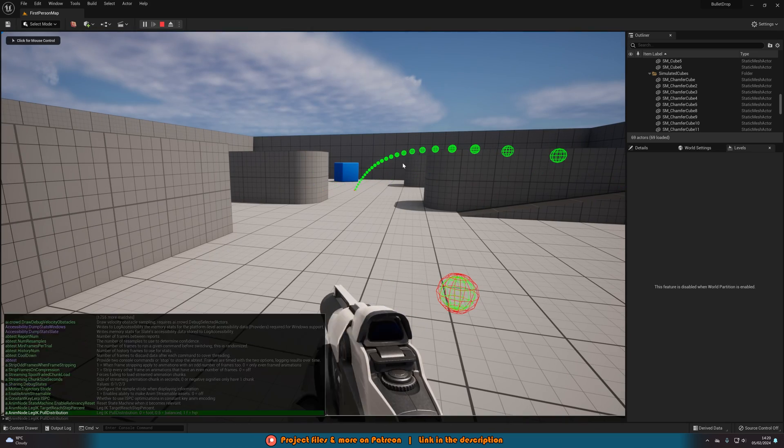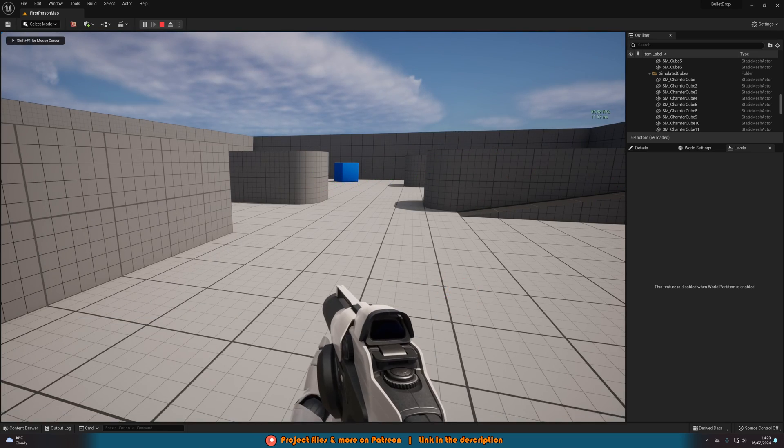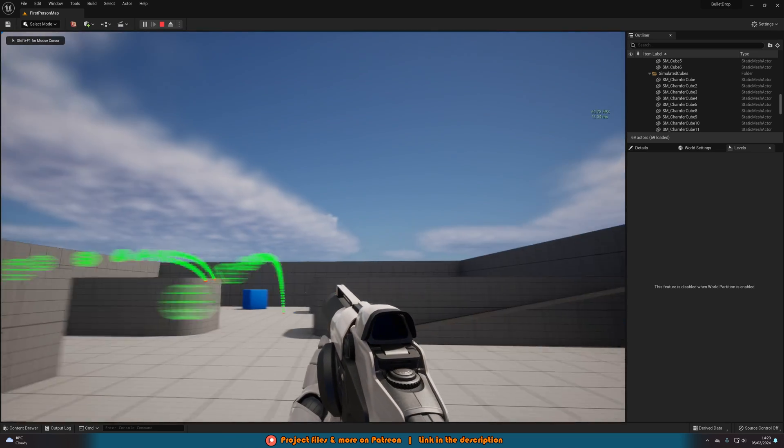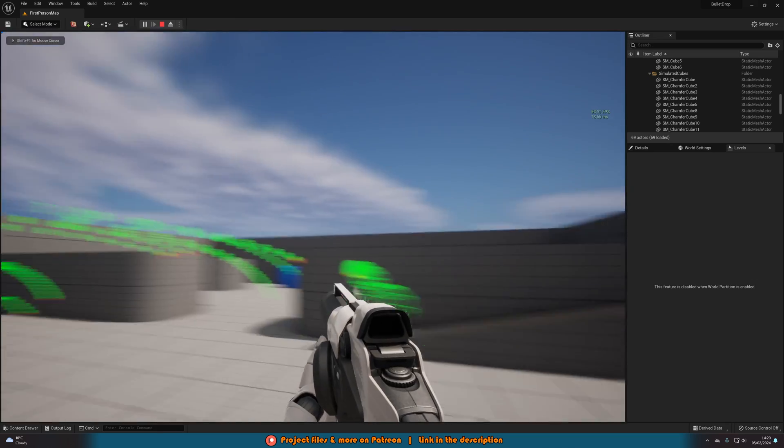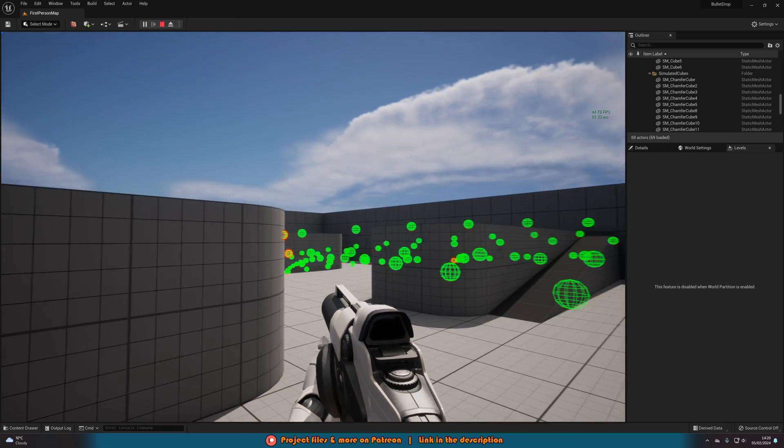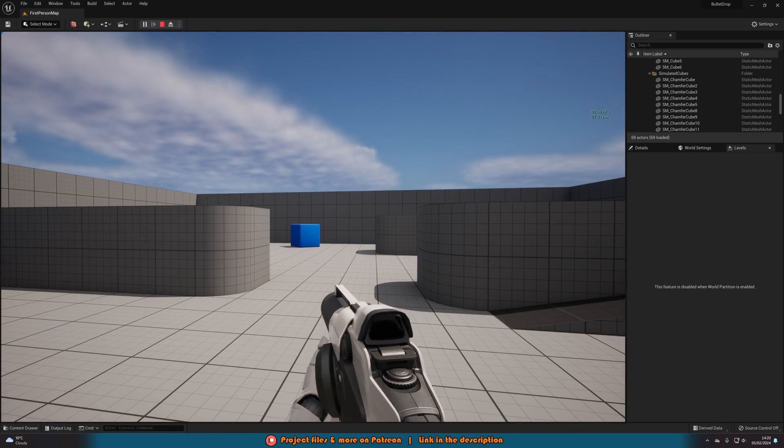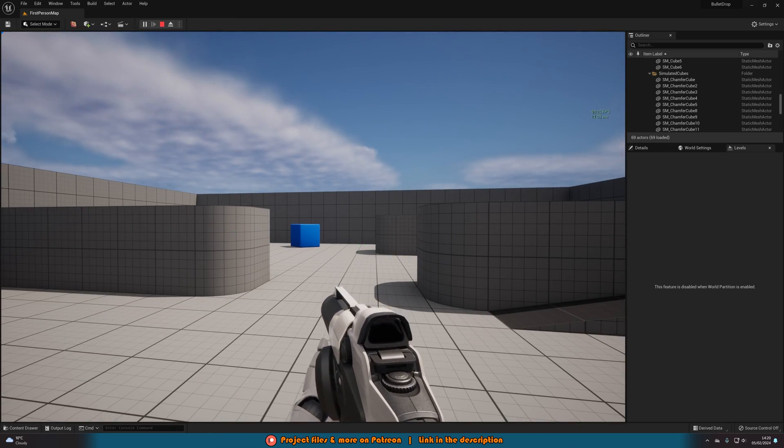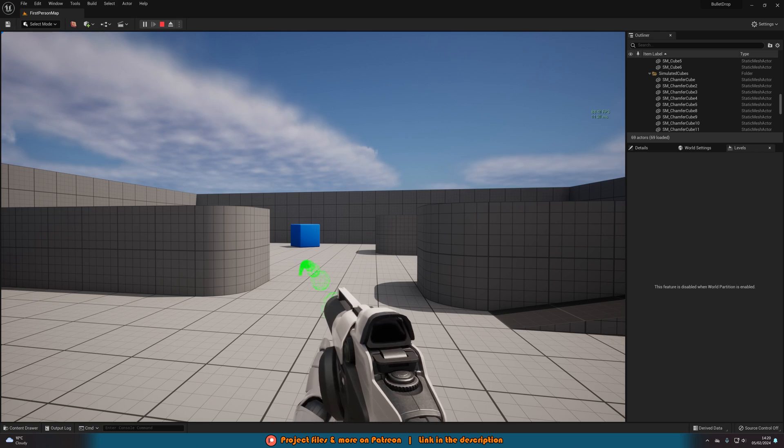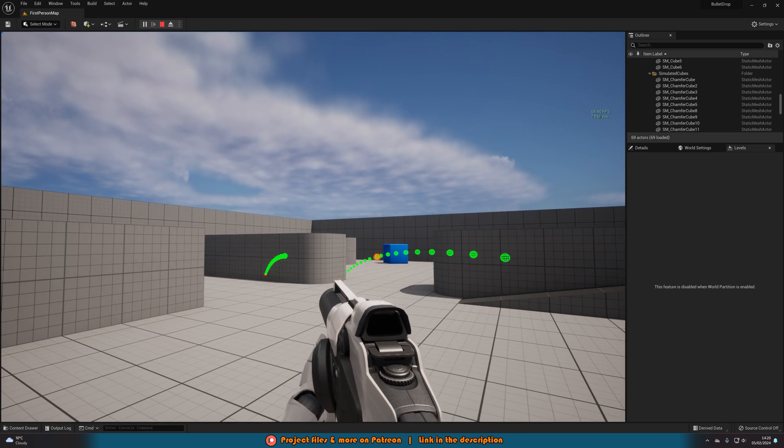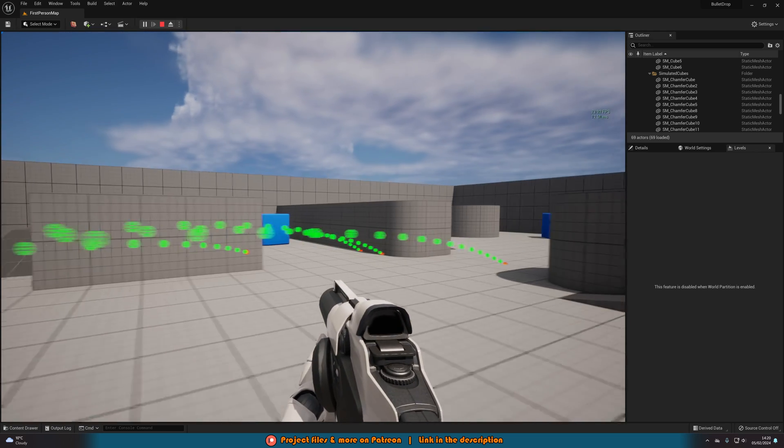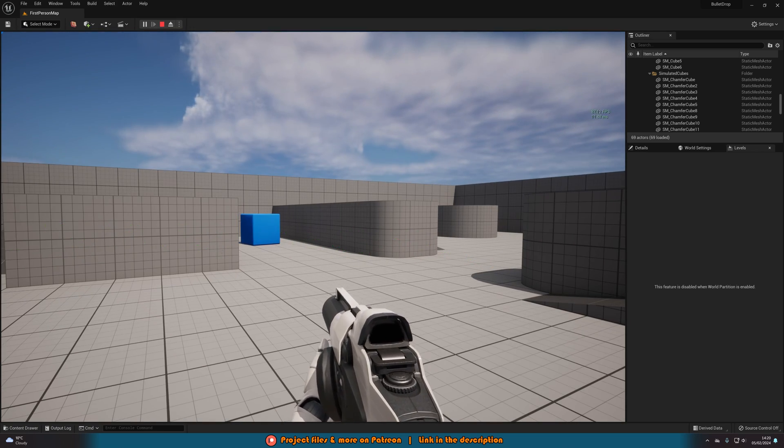If I put stat FPS like so, you can see that my frames is dropping down to about 40. So again, still not amazing. But that's because I'm spamming it. I imagine you wouldn't let the player spam it normally.